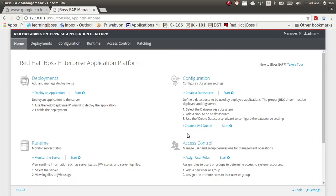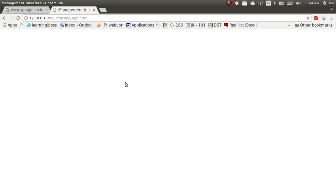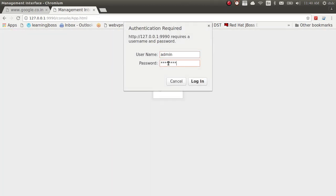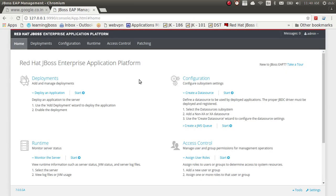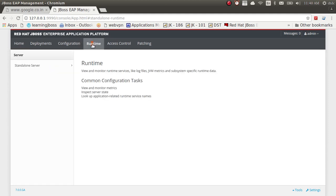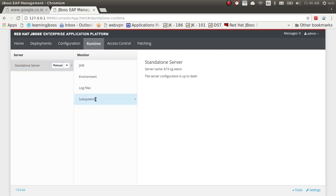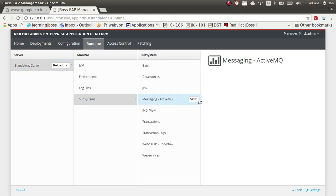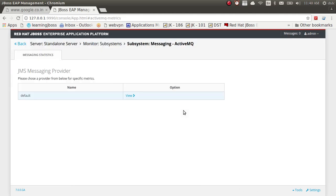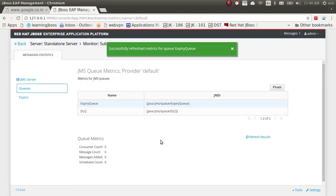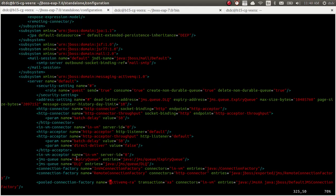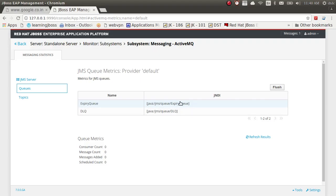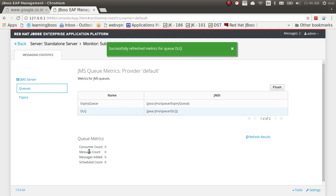You need to create one management user to log in to the admin console. I have already created and logged in. Go to Runtime, Standalone Server — we are doing standalone level only. We have ActiveMQ over here. Viewing it, we have two queues: ExpiryQueue and DLQ — those two are visible here.